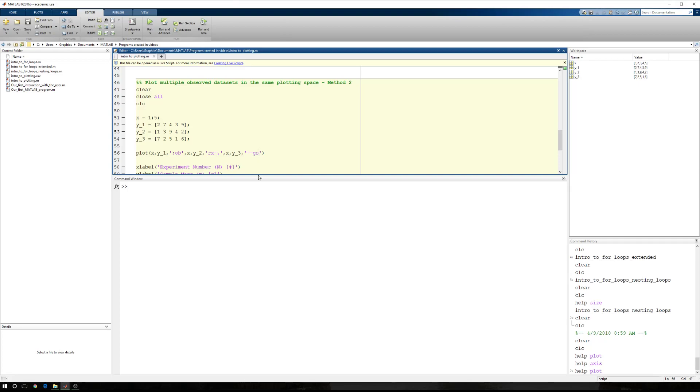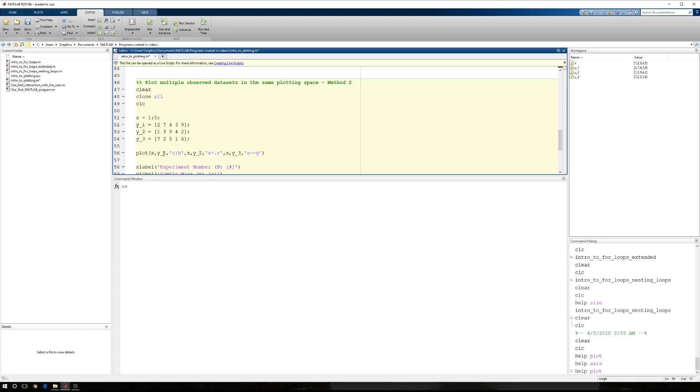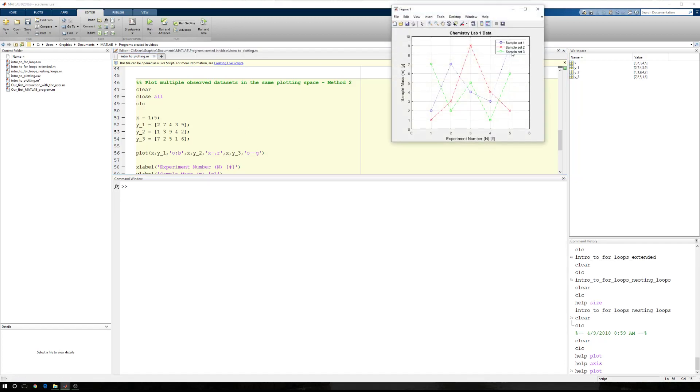Again, to drive this home, I'm going to come over, I'm going to put my squares before my dashed line. I'm going to put my red at the end and my dotted line in between. And you'll see that even though we changed all three of these, we still get the same figure.